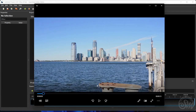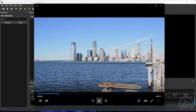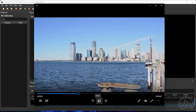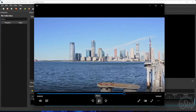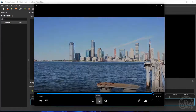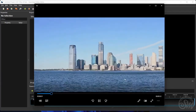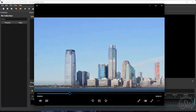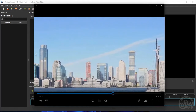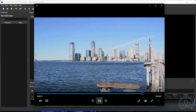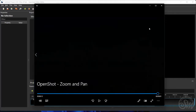Hello everyone, it's Cput Magur again here. In this tutorial, I'm going to show you how to add zoom and pan effects to a video in OpenShot. Here I have this original video, and I'm going to edit it by adding zoom and pan effects and animations, so that it's going to look like this. All right, let's get started.